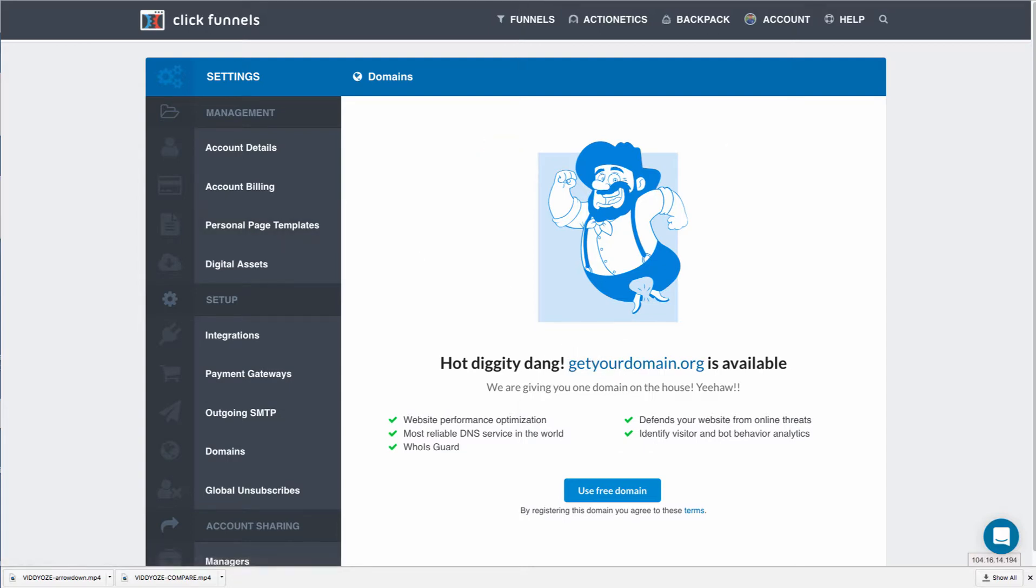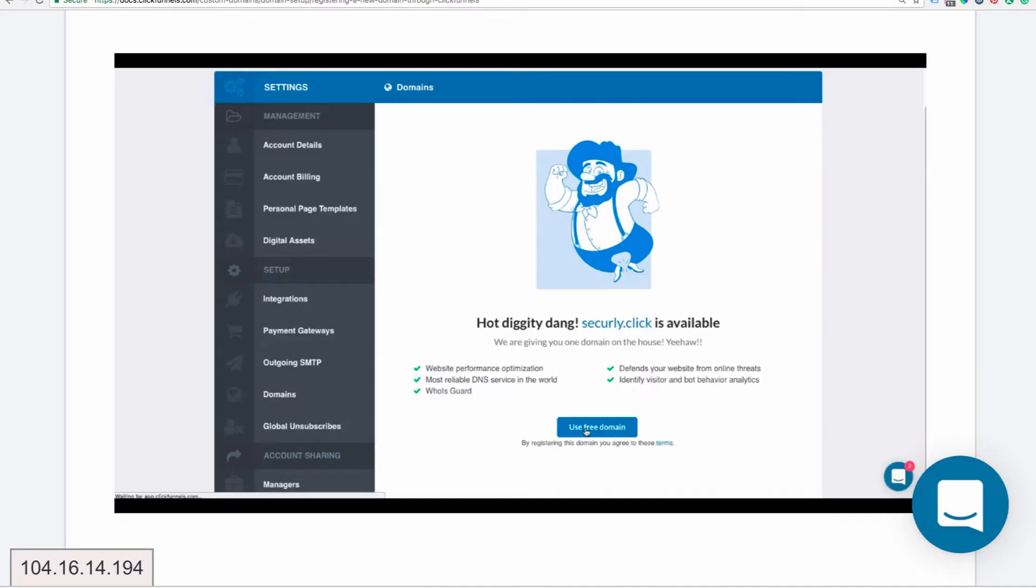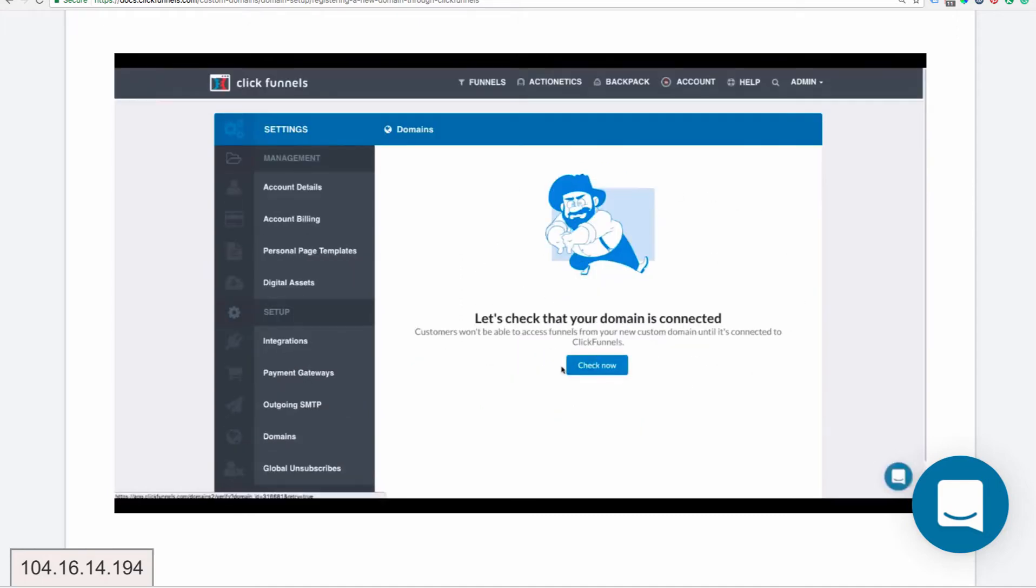I'm going to show you some screenshots of some of the training that they have provided to illustrate this, because I do not want to register this domain. In this training video produced by ClickFunnels, you'll see that the domain name that they searched for was available. He's going to choose to use that free domain.